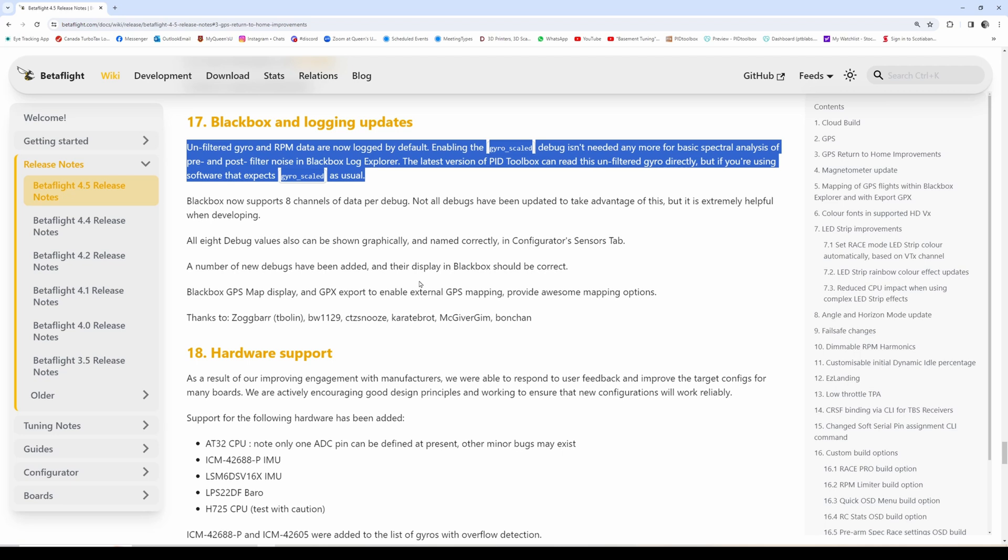For anybody who's flying around and you have desync issues or you think you have desync issues, this RPM is critical for analyzing that. This is by default always in the log file. That's really good.